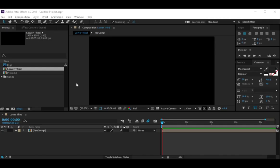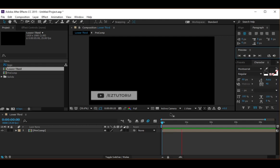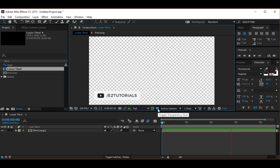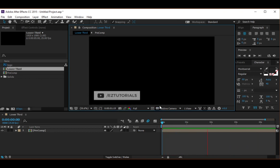Hey everyone, welcome back to another After Effects tutorial. Today I will show you how to render a transparent background video in After Effects. As you can see, I have already prepared a lower third composition with Alpha Channel. Let's see how to export it.